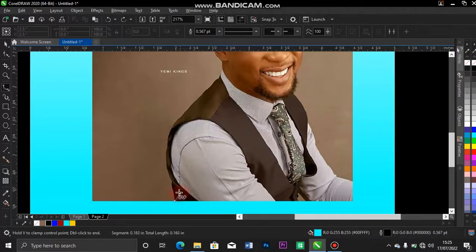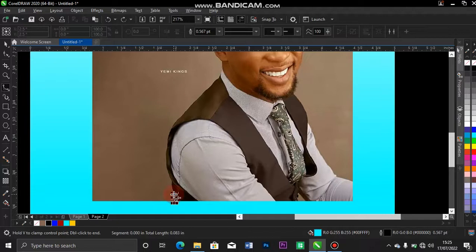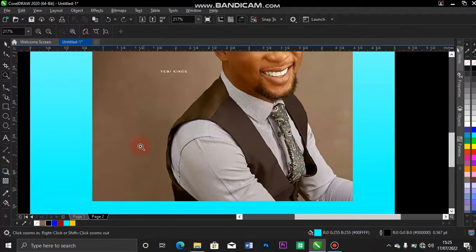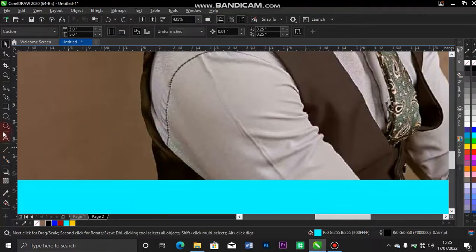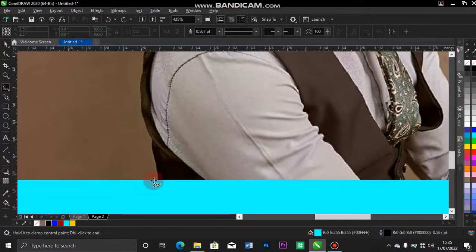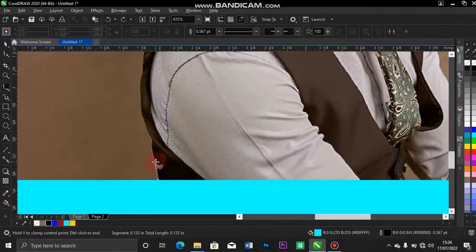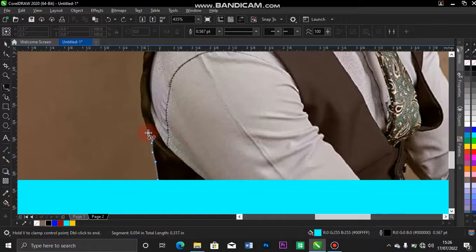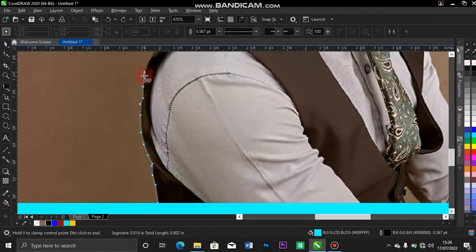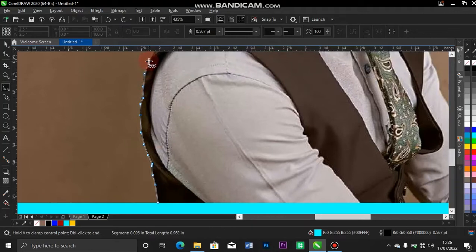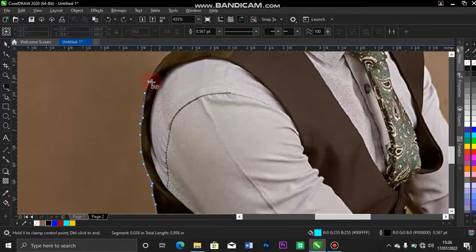Come here. Let me zoom it again, let me zoom it a bit so that you will see the details very well. So I come over to my B-Spline. From here, I tap it. You'll be following the process of the clothes. Anywhere you want it to stay, you just tap on it, move, tap on it and continue moving like that. This is how you do it till you get to the end of the image.